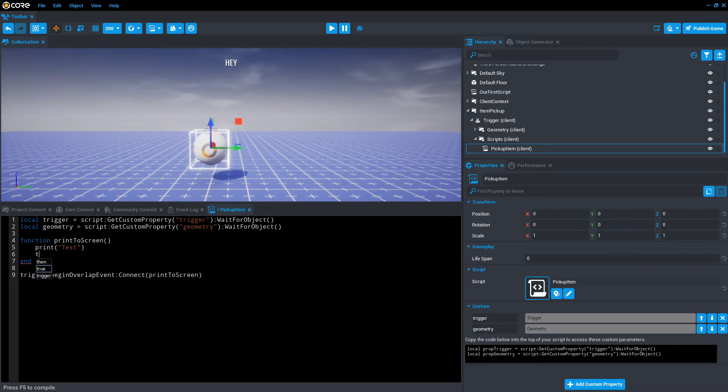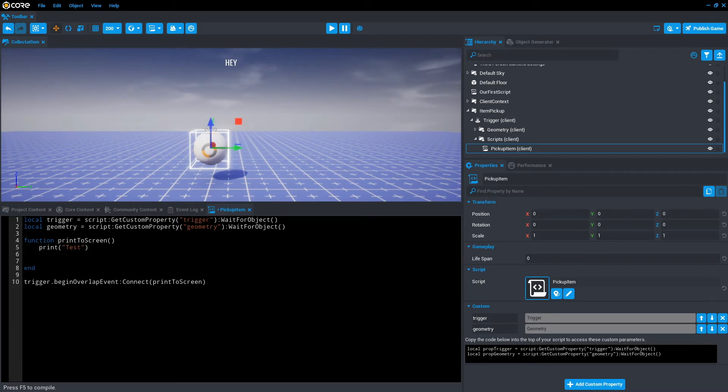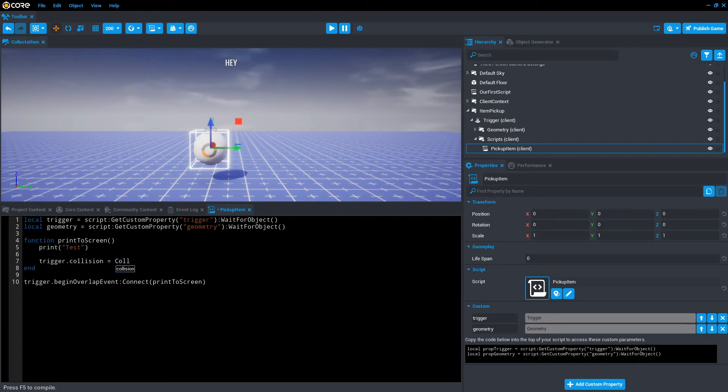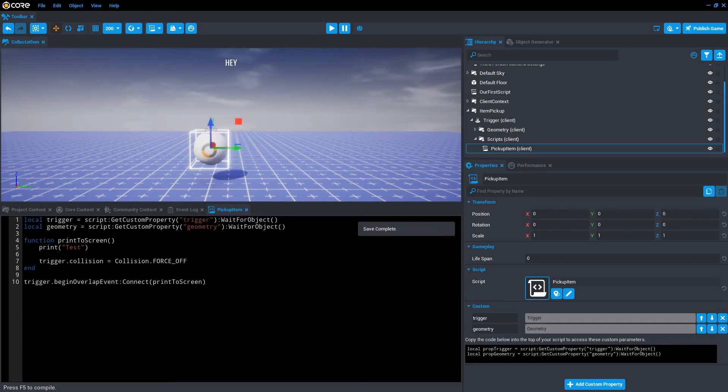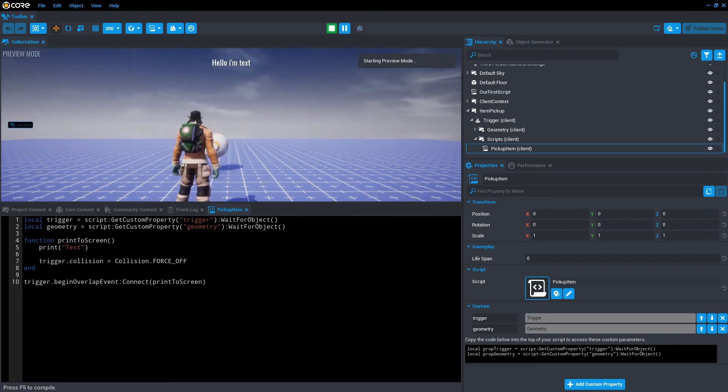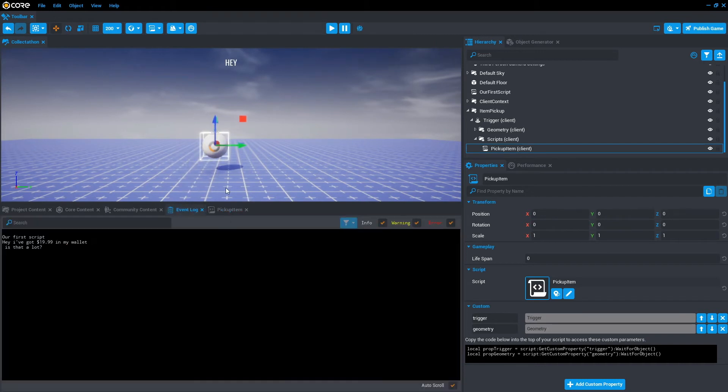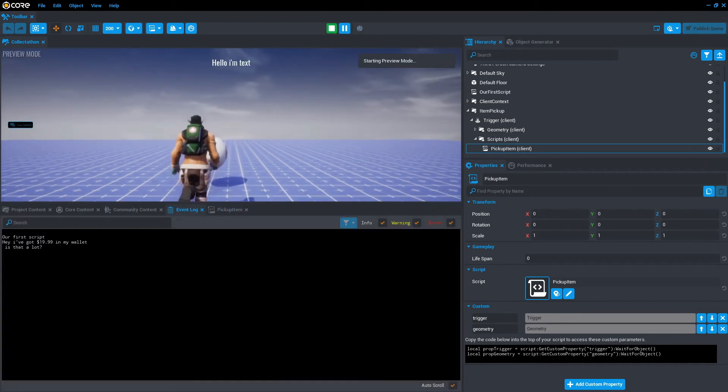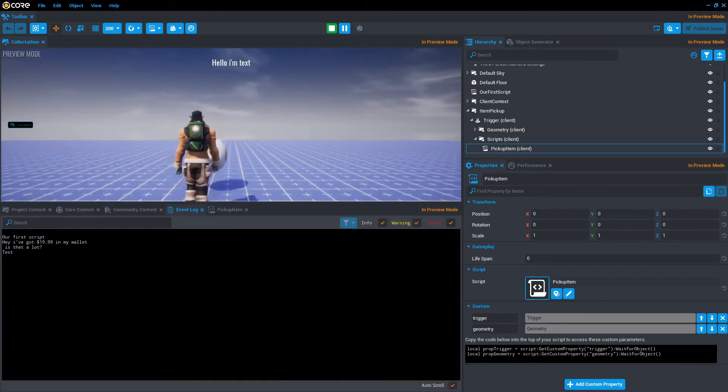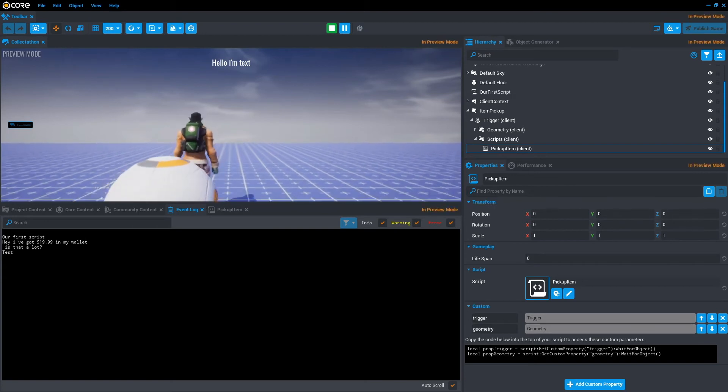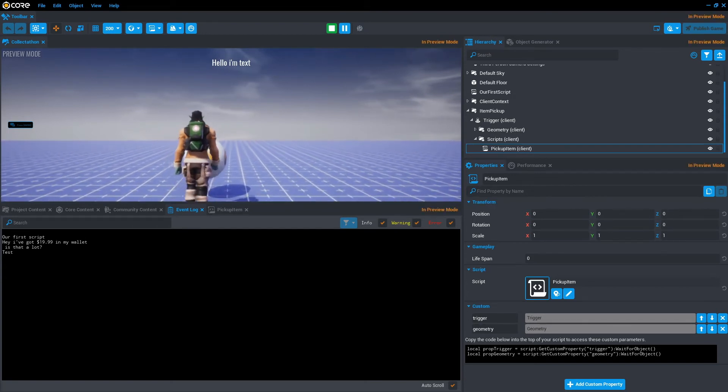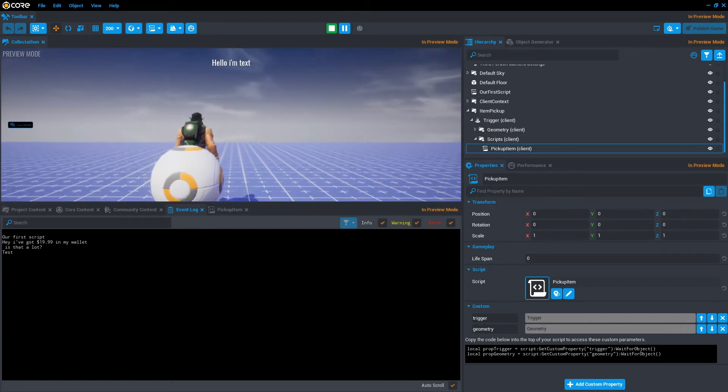Now that we have reference to the trigger and geometry. So trigger, in this case, we need to turn off. Because we don't want players to continually earn coin from the same trigger. So in this case, let's type trigger.collision. I'm just going to turn the collision off it. Collision equals collision, with a capital C, dot force underscore off. Let's save that and we'll test it. Make sure the event log is showing. Test. As you can see, no more test is showing up. Therefore, the collision is off.